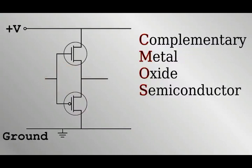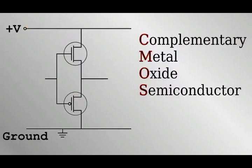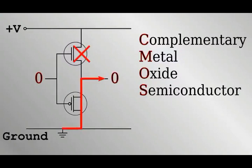Here is a simple example. If we apply a high voltage or one to the input, the N channel MOSFET opens a route between high voltage and the output. The P channel closes the route to ground. If we apply a low voltage or zero at the input, the P channel opens a path to ground.